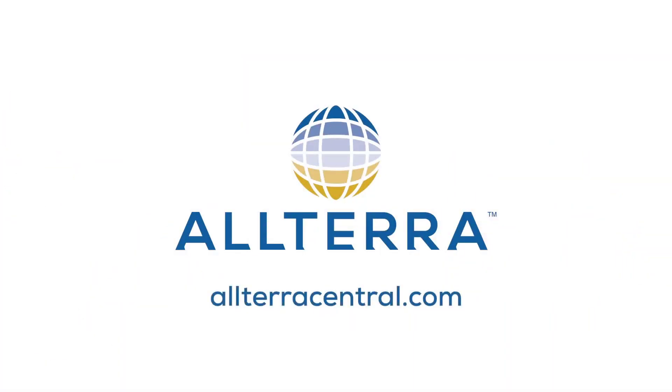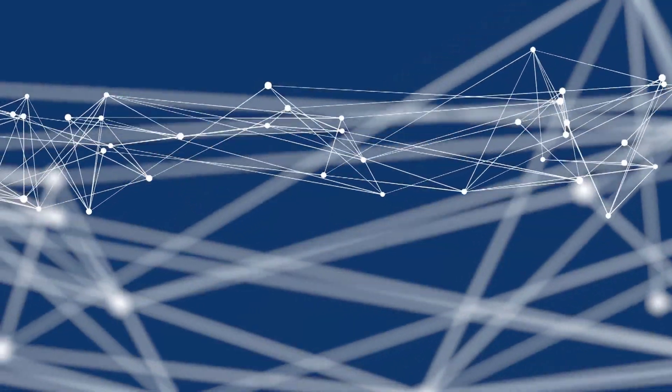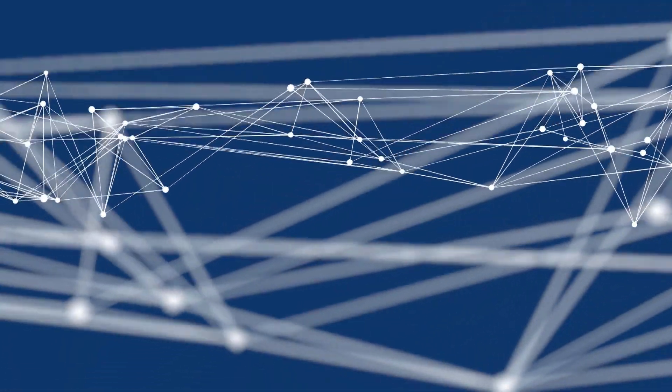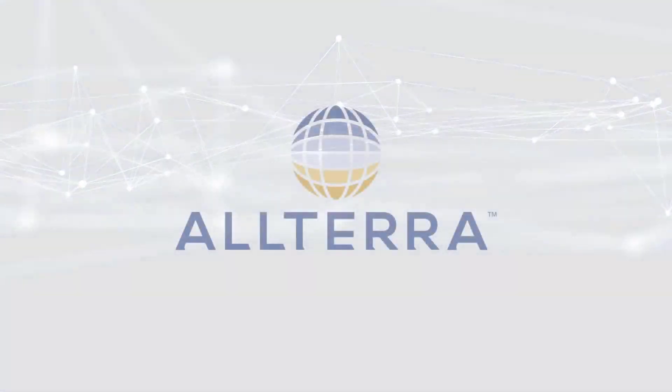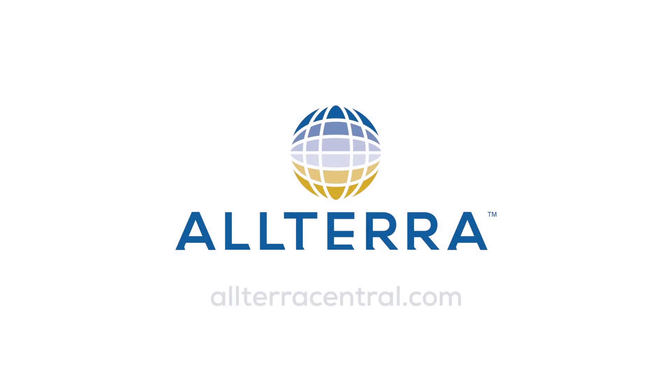Thanks again for joining us for another Altera Central Technical Video.